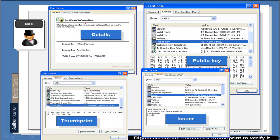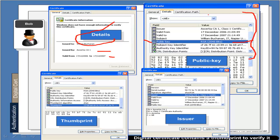With certificates, we get the basic details: who it's issued to, who it was issued by, and when it's valid. The key thing we see is the public key — in this case a 2048-bit RSA key. We often don't see the private key if it's a distributable certificate. We should see a thumbprint to make sure the certificate hasn't been changed.